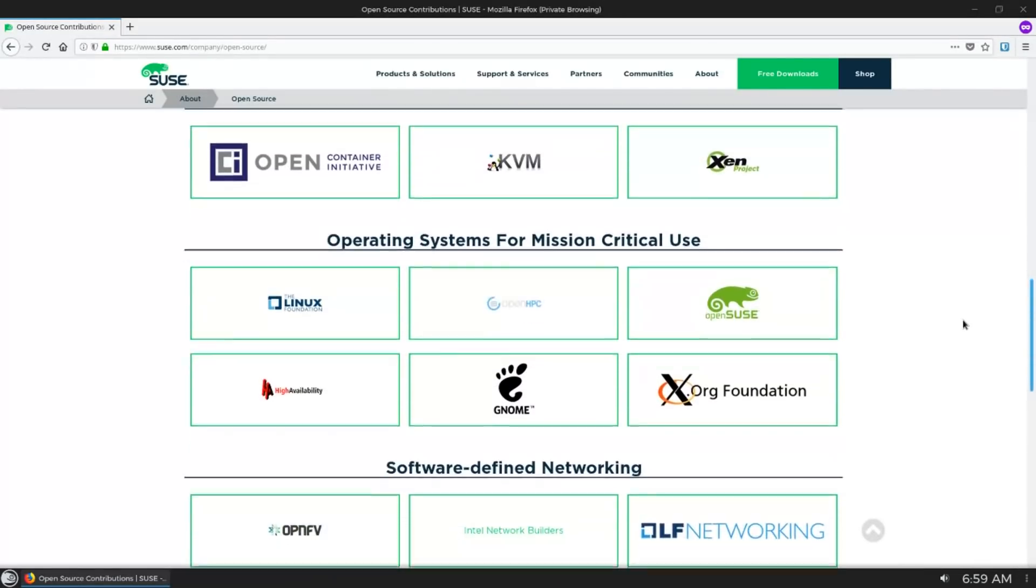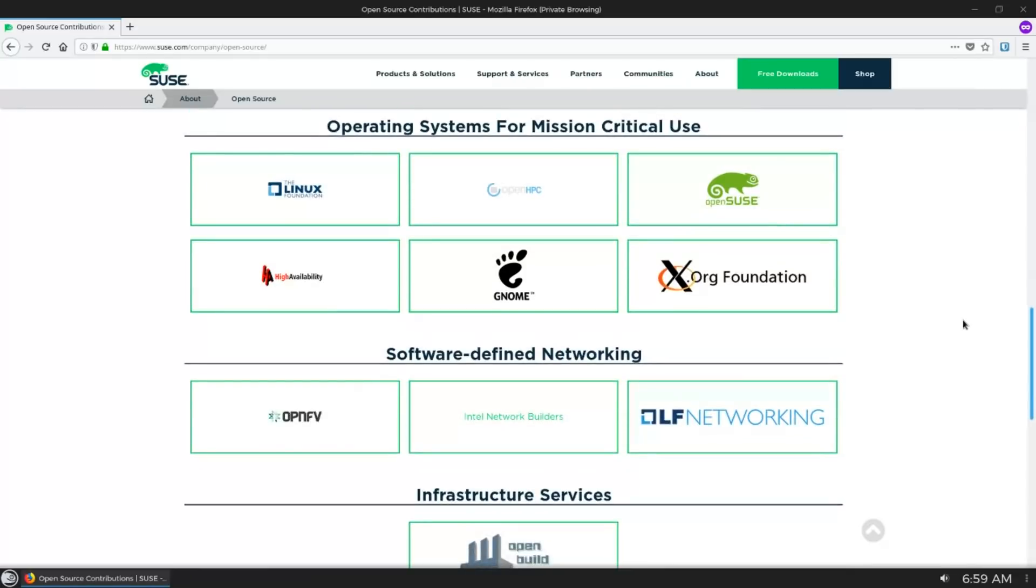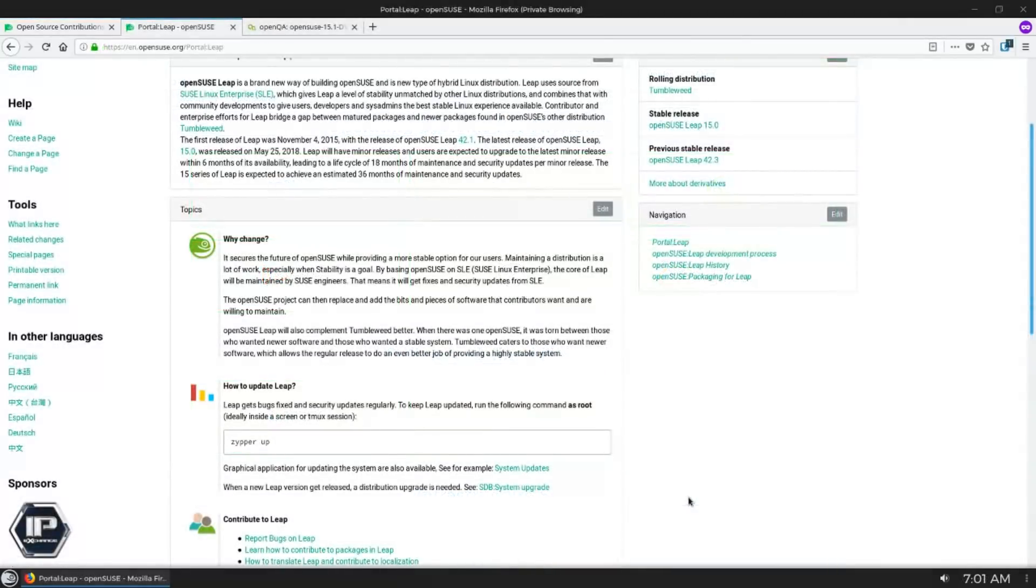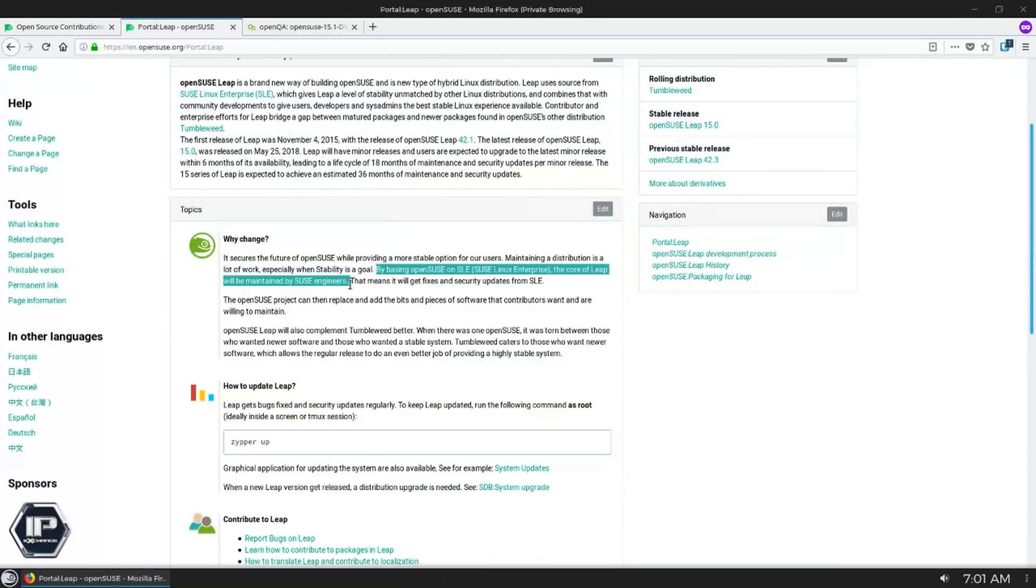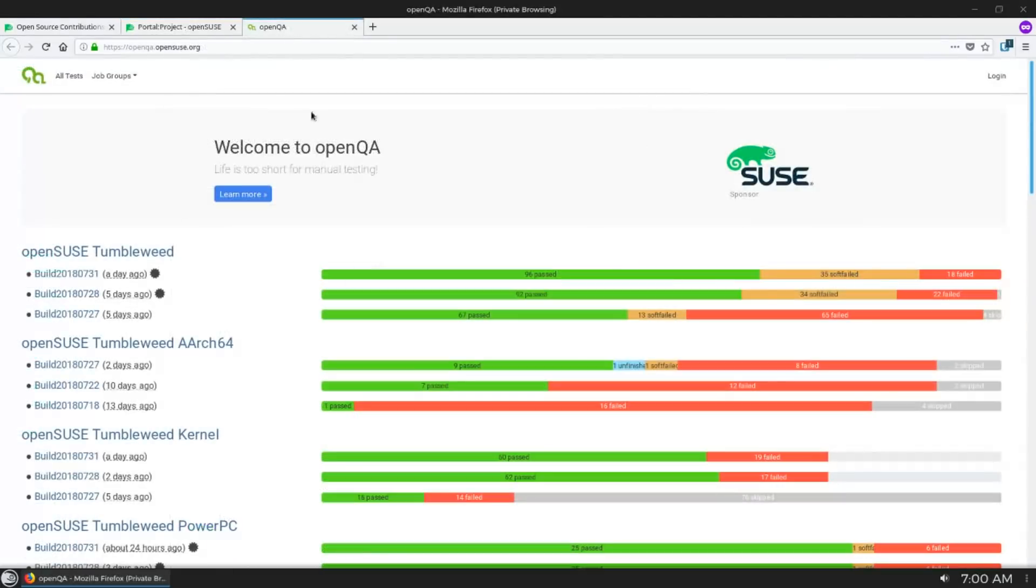What's more, OpenSUSE is actually based on SUSE Enterprise, or it might actually be the other way around. SUSE Enterprise is based on OpenSUSE now with Leap, but because of this, OpenSUSE, the distribution, has support from the actual company, SUSE.